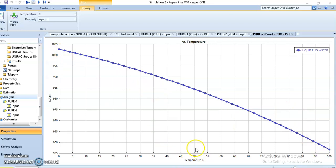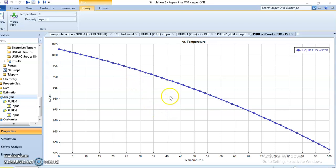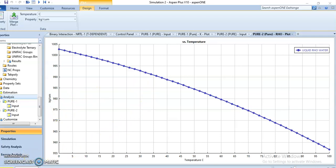This is because the volume of water increases as we increase the temperature. Since density is mass over volume, the mass is always constant but the volume is increasing, so the density will be declining as we increase the temperature. We can also change the parameters and components to see different properties just using property analysis in Aspen Plus.